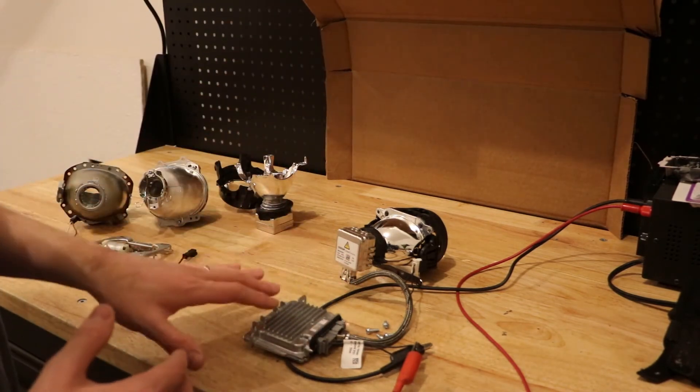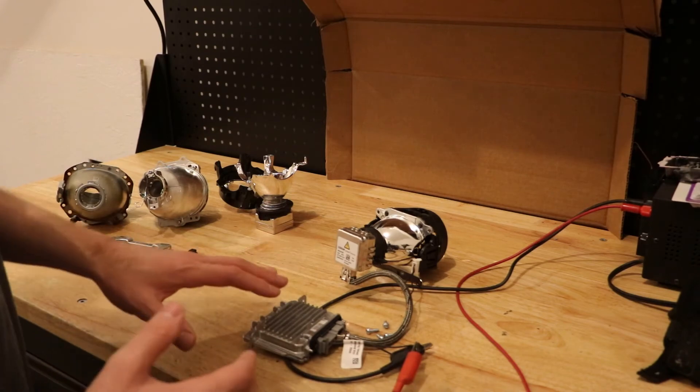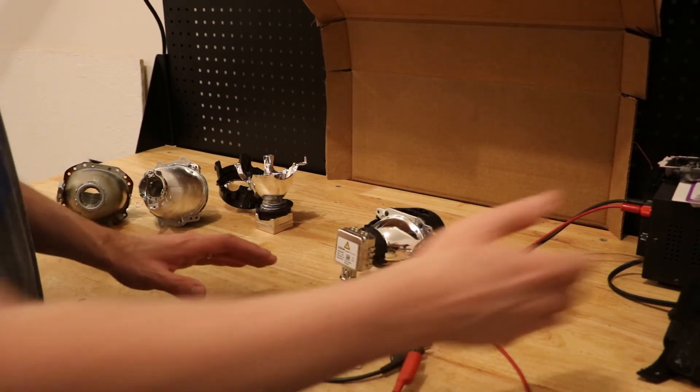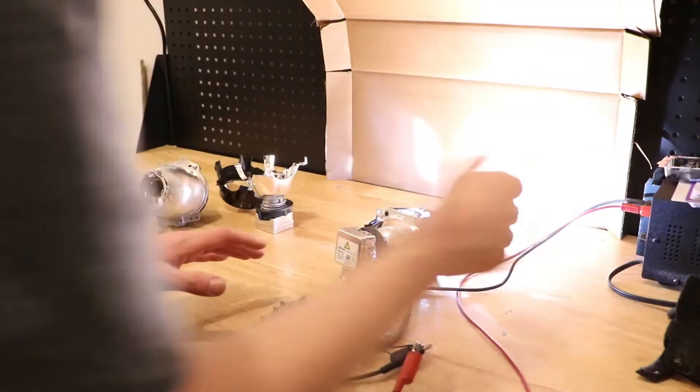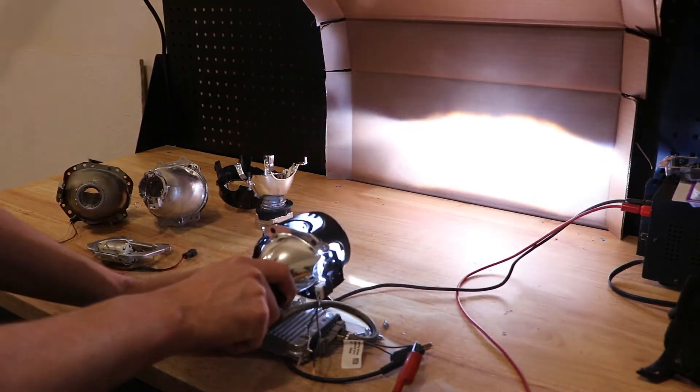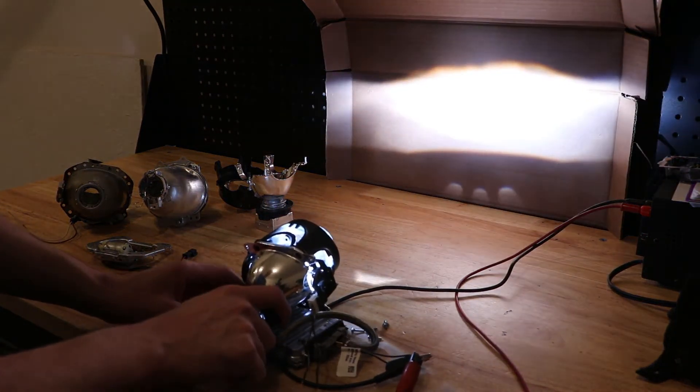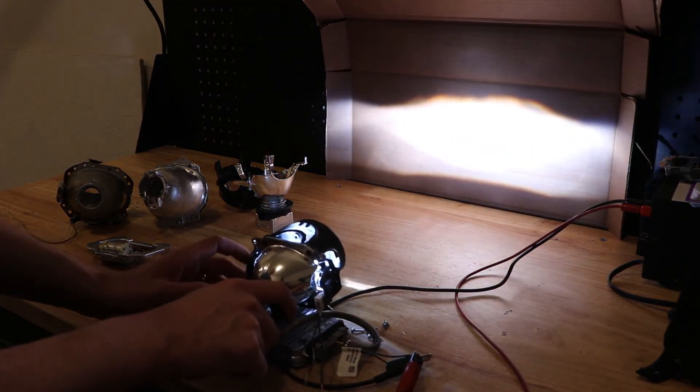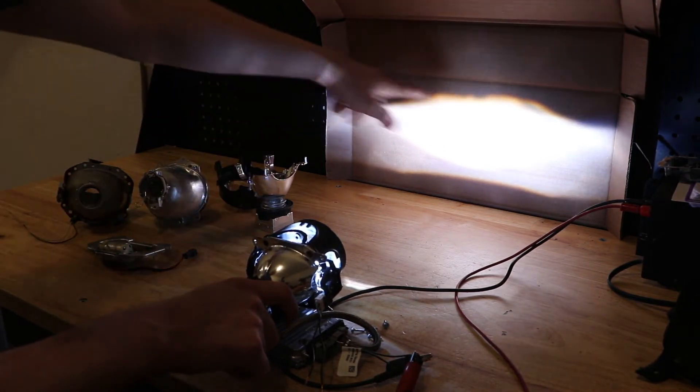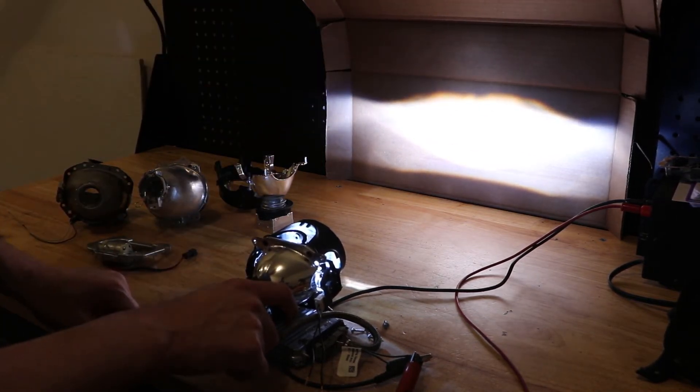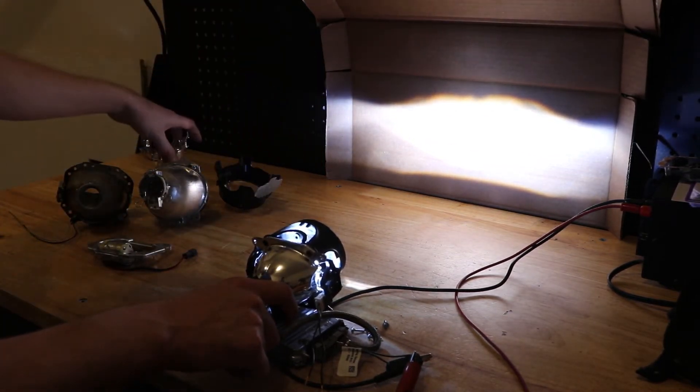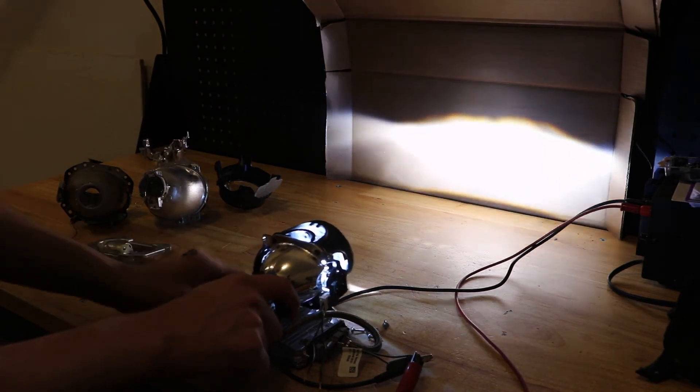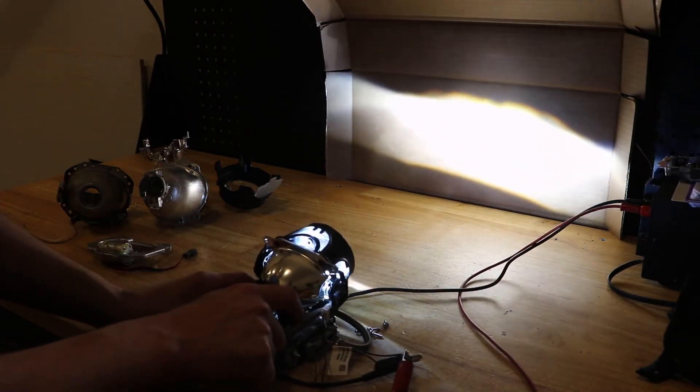So I've got a ballast here set up, and I'm going to go ahead and turn this on and try to show you what this actually means. Here you can see the normal low beam functionality when the light is on and in standard operating mode.